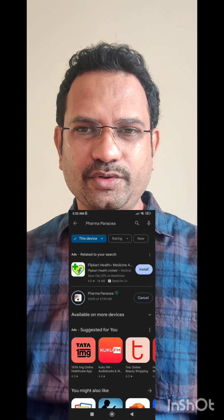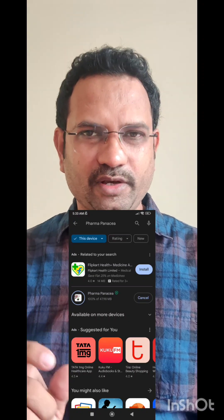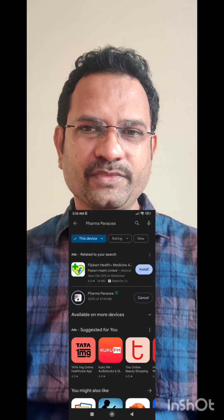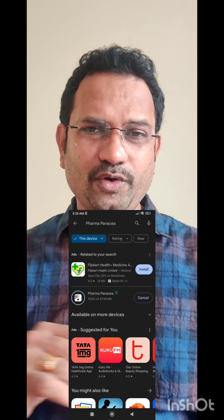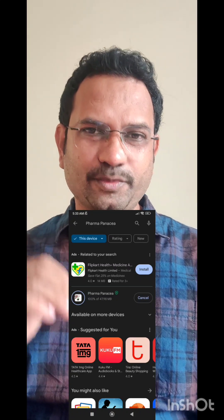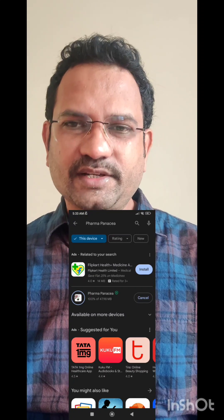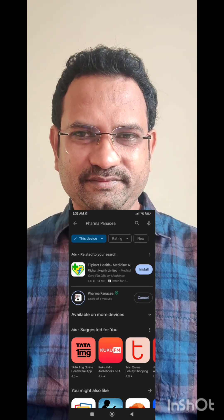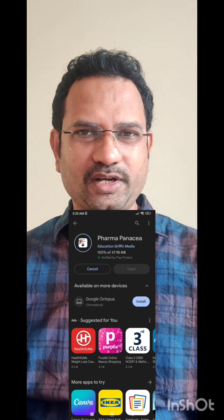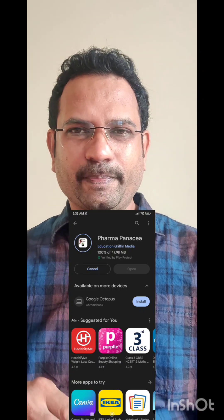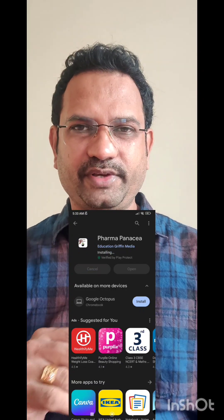Once you start installing it, it takes only 50 MB of space — not much space at all. Once it gets installed, just follow the steps shown. Observe the video — it is getting installed. Once it is installed, you need to click the Open button. Once you open it, it gets into the app interface.